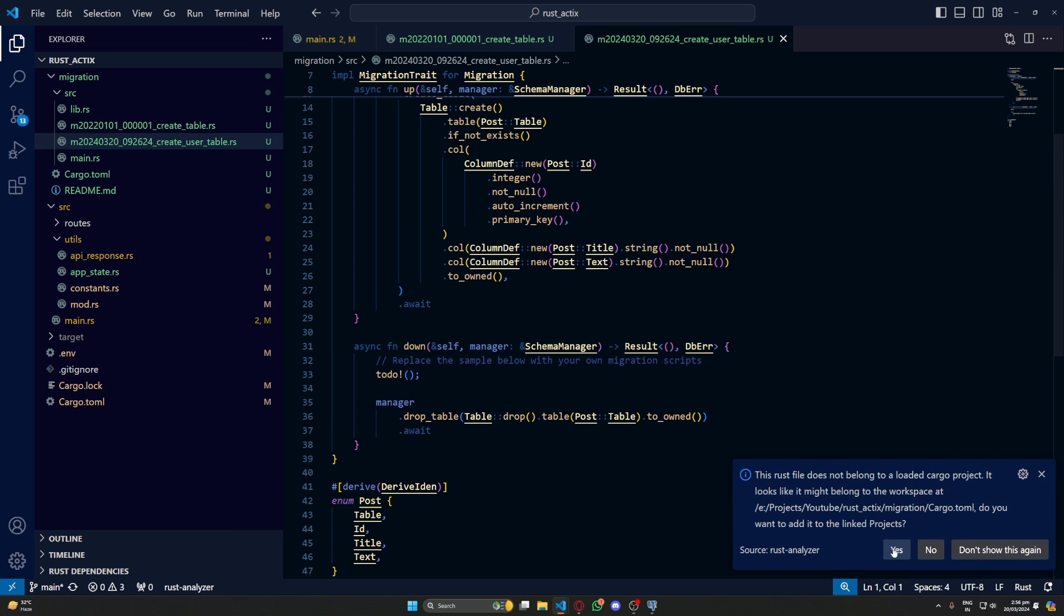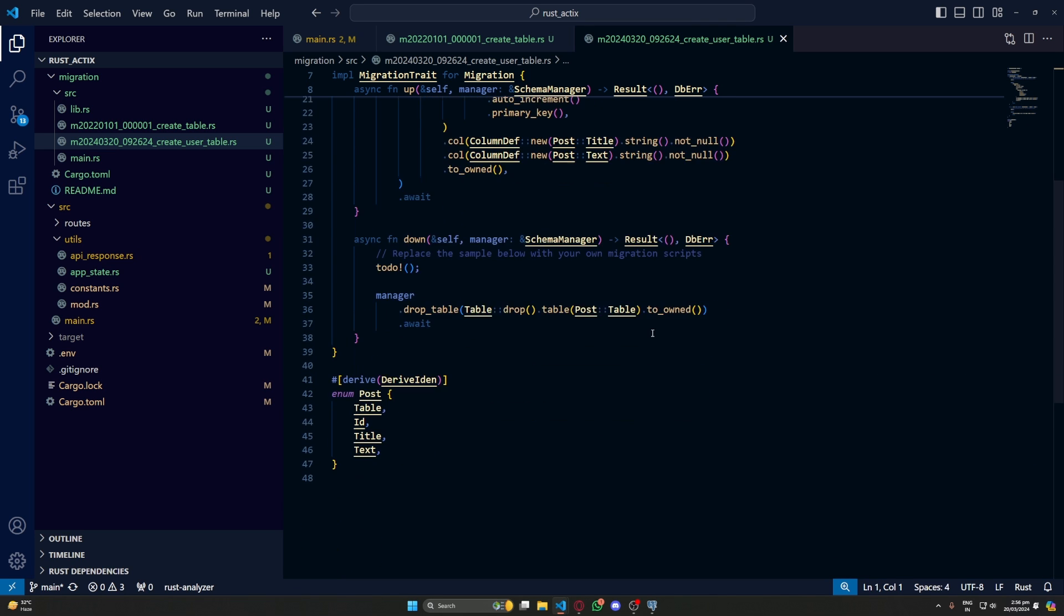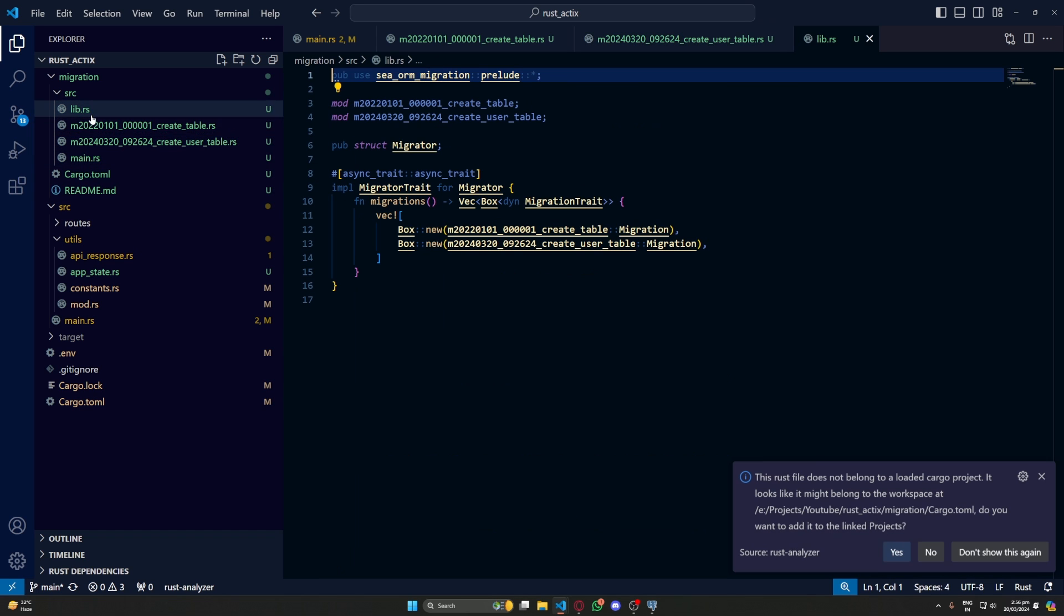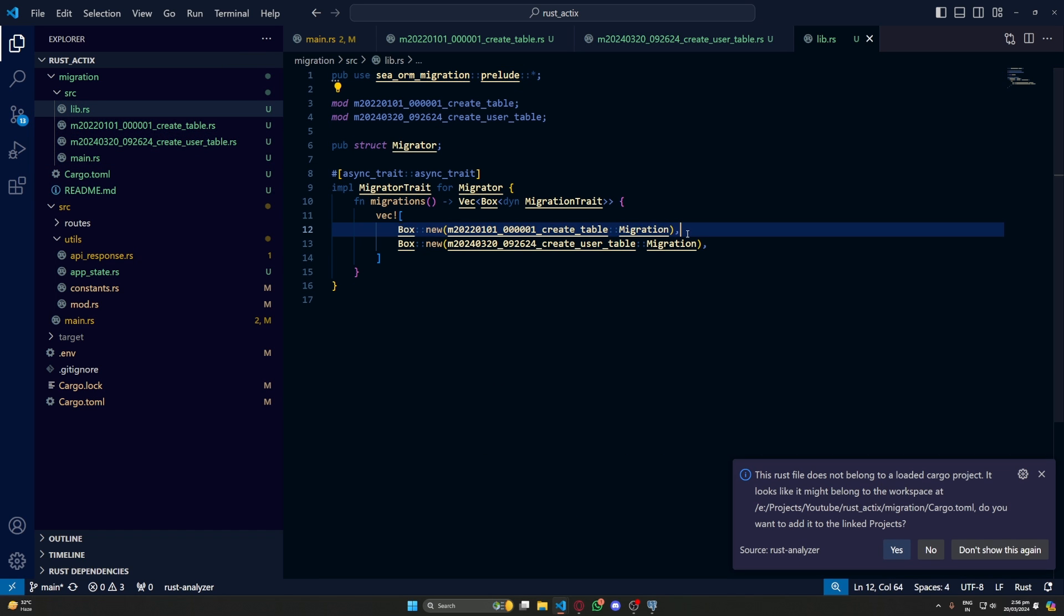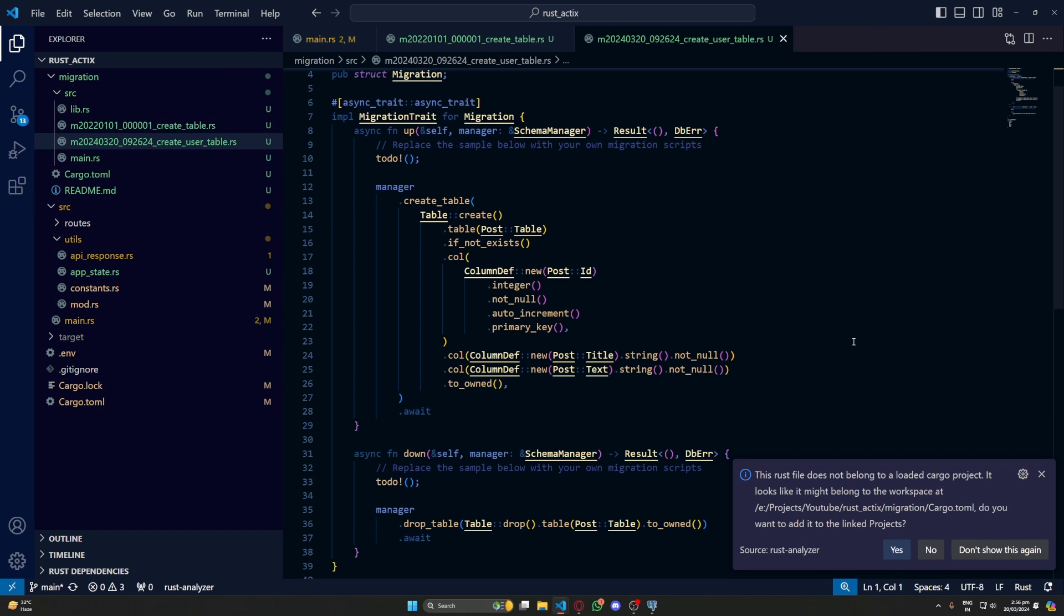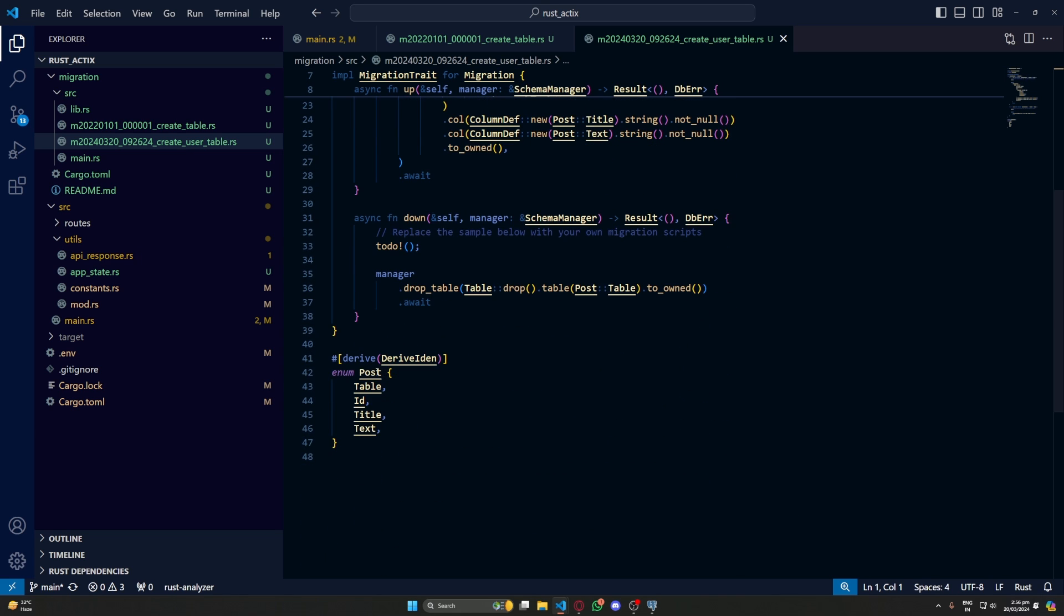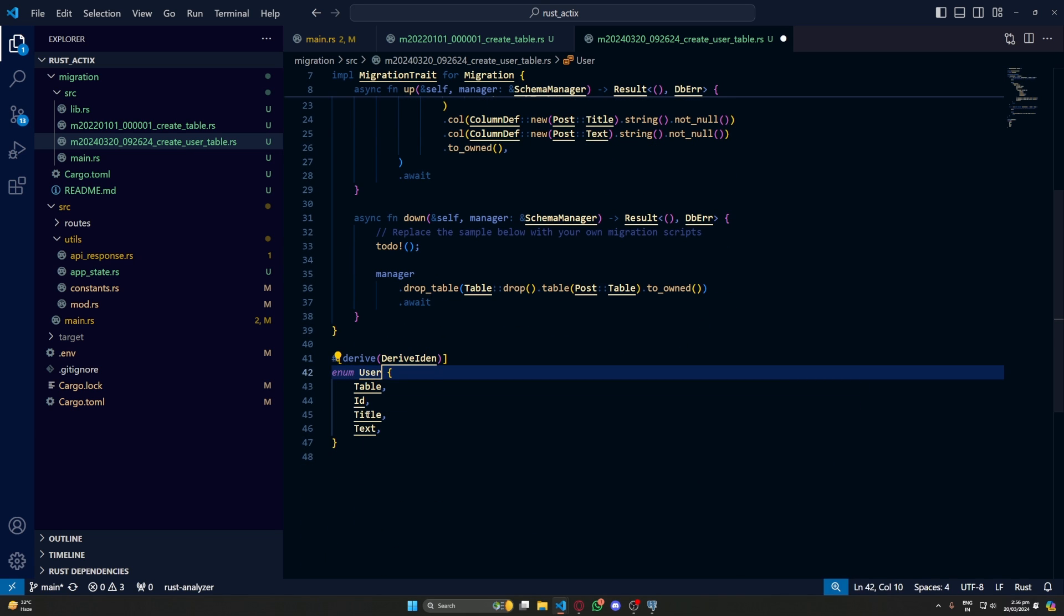Again it gives us this default post table. Let's change this. But first let's also comment out the default migration. Then we'll change the enum first with user and then its fields.